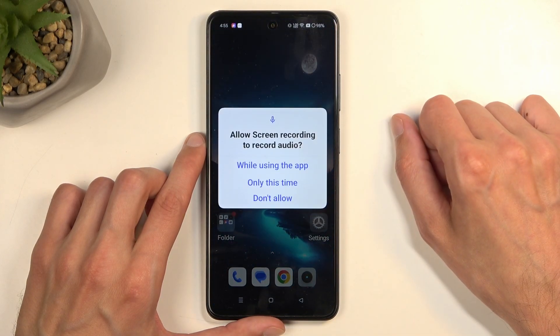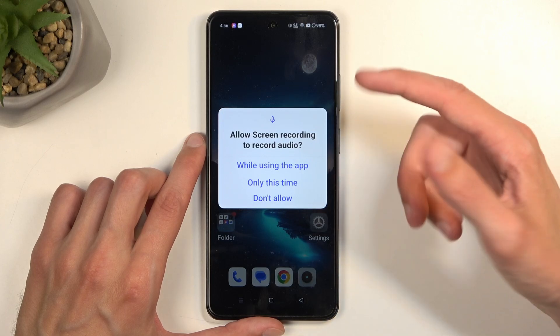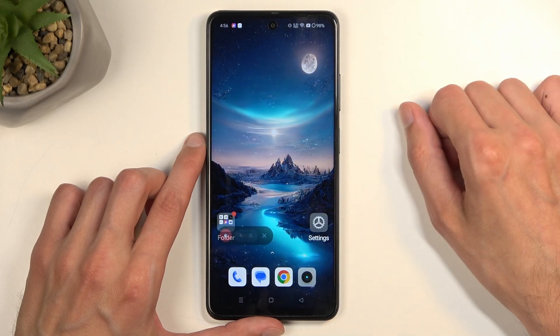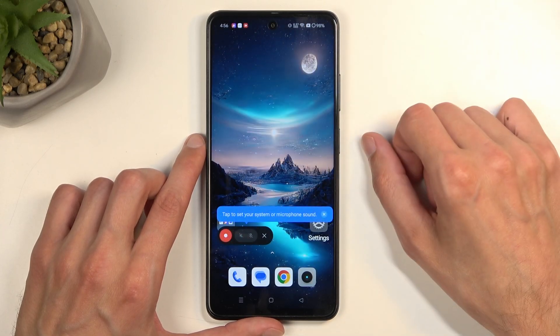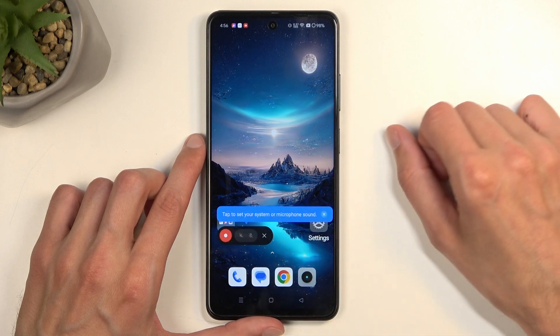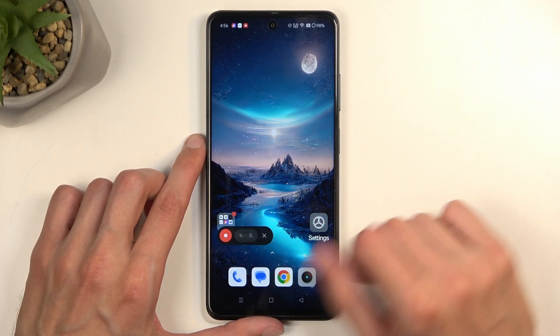Once you see yours, you can simply tap on it. The first time around, it will bring up this window and ask for permission to record audio. And then it brings up the panel right here.